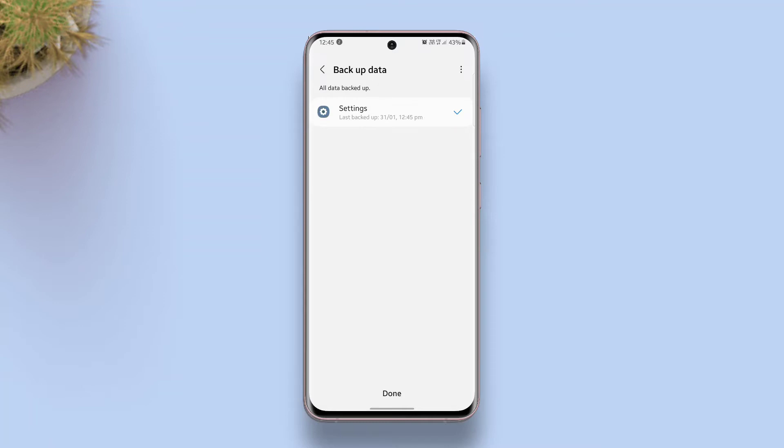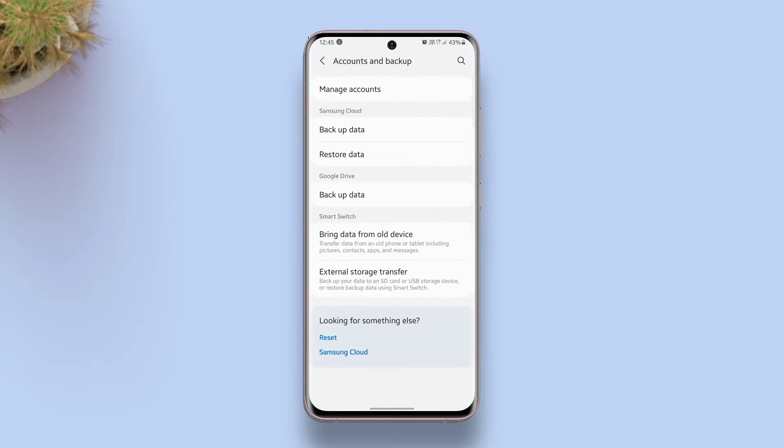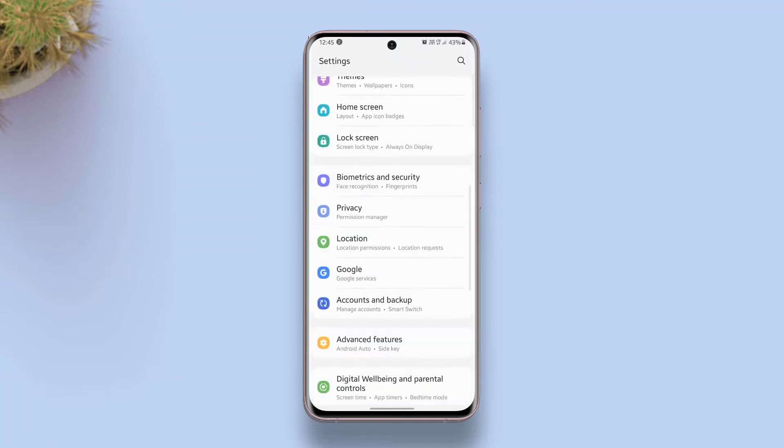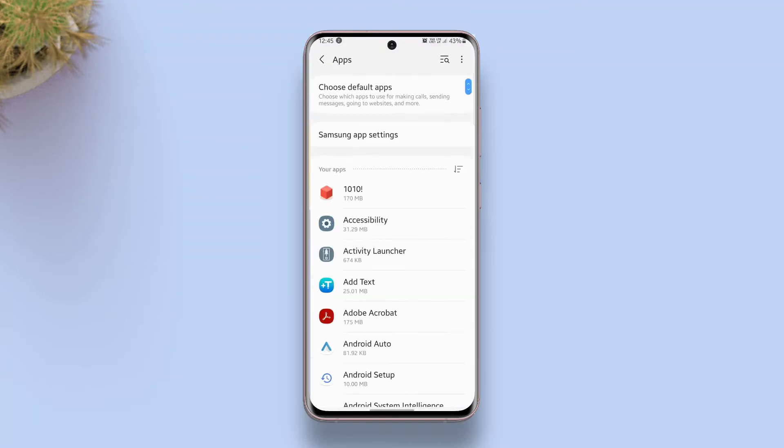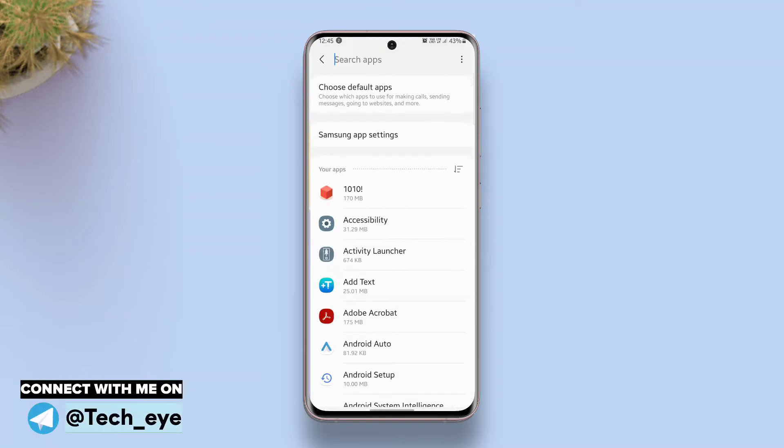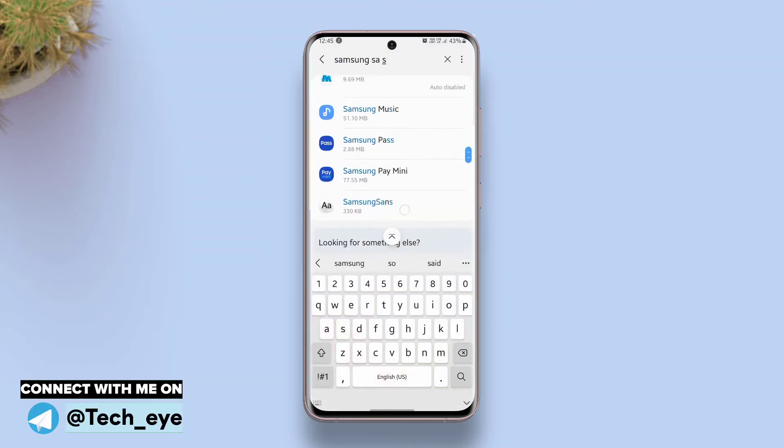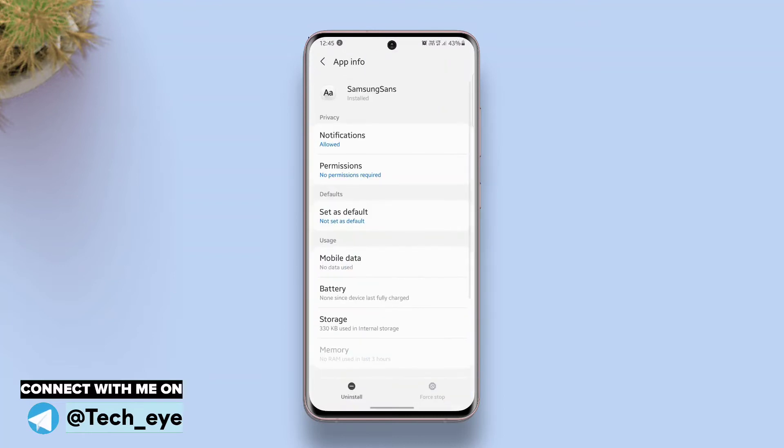Once the backup is completed, go to the app section, find Samsung Sans, and uninstall it.